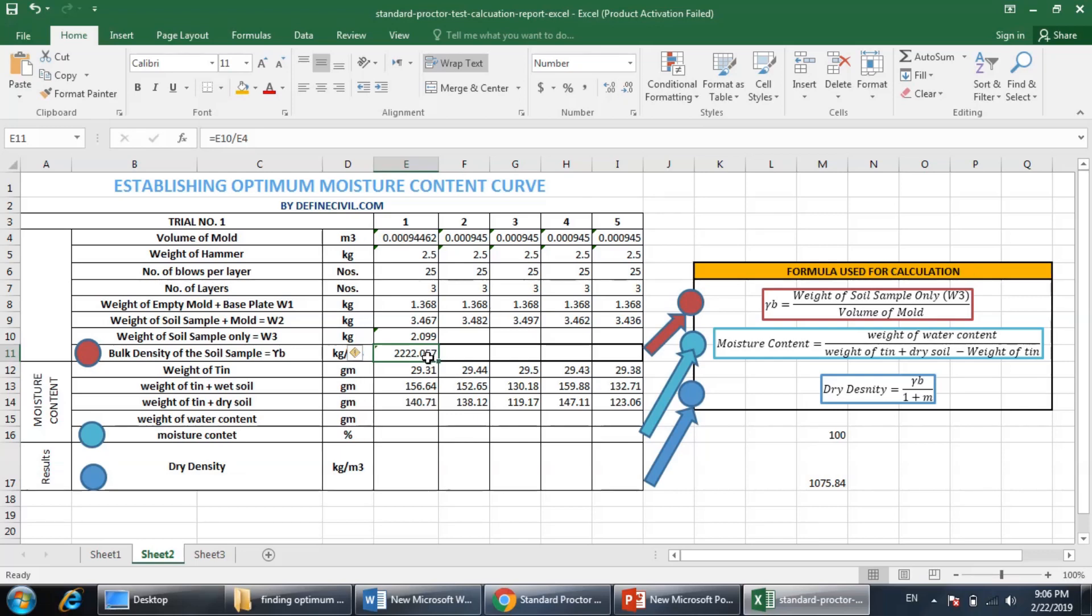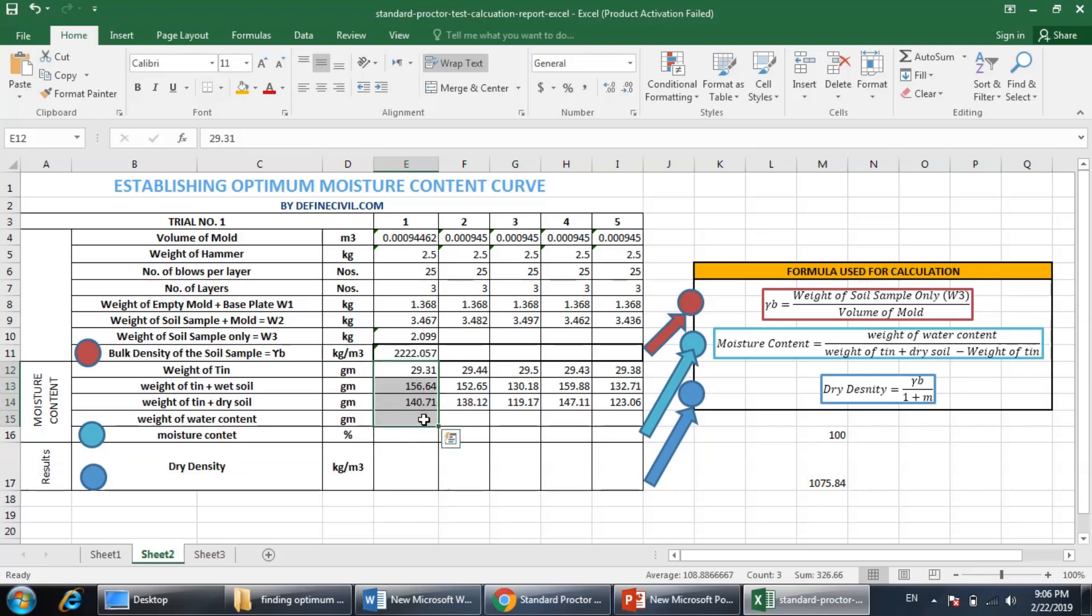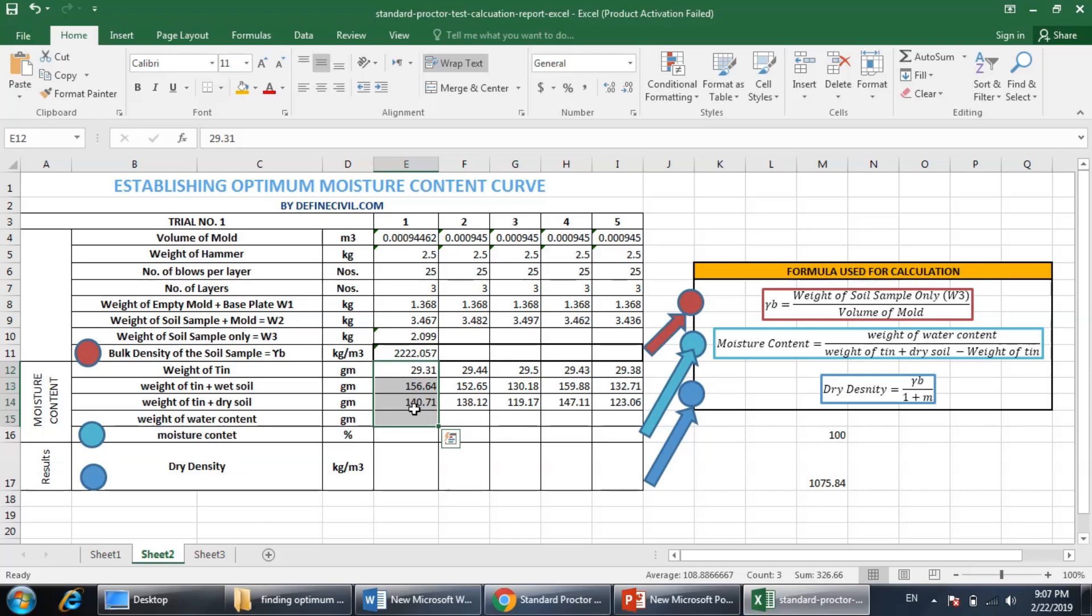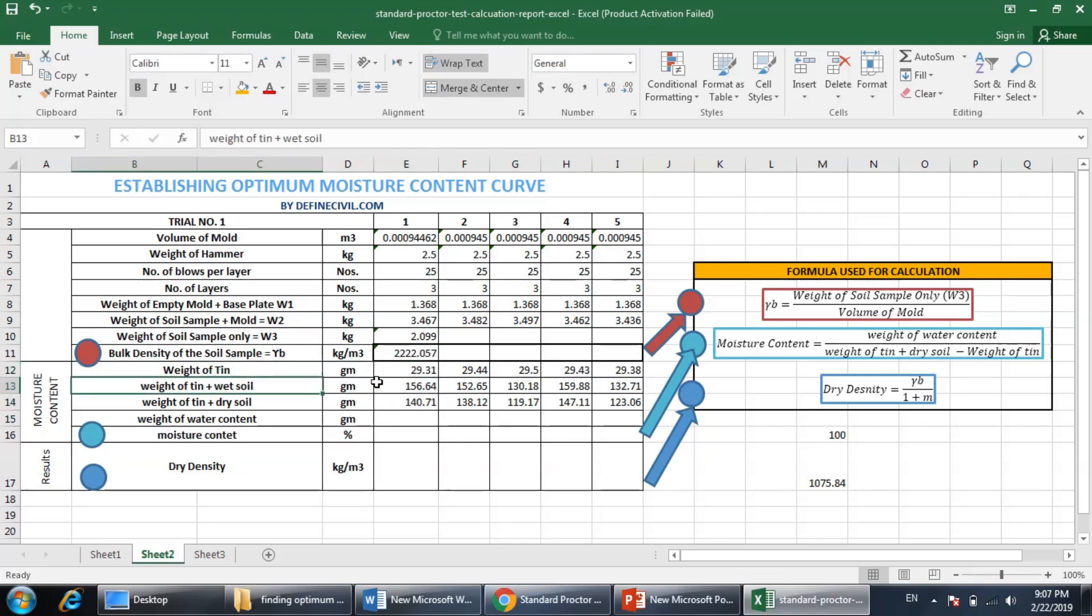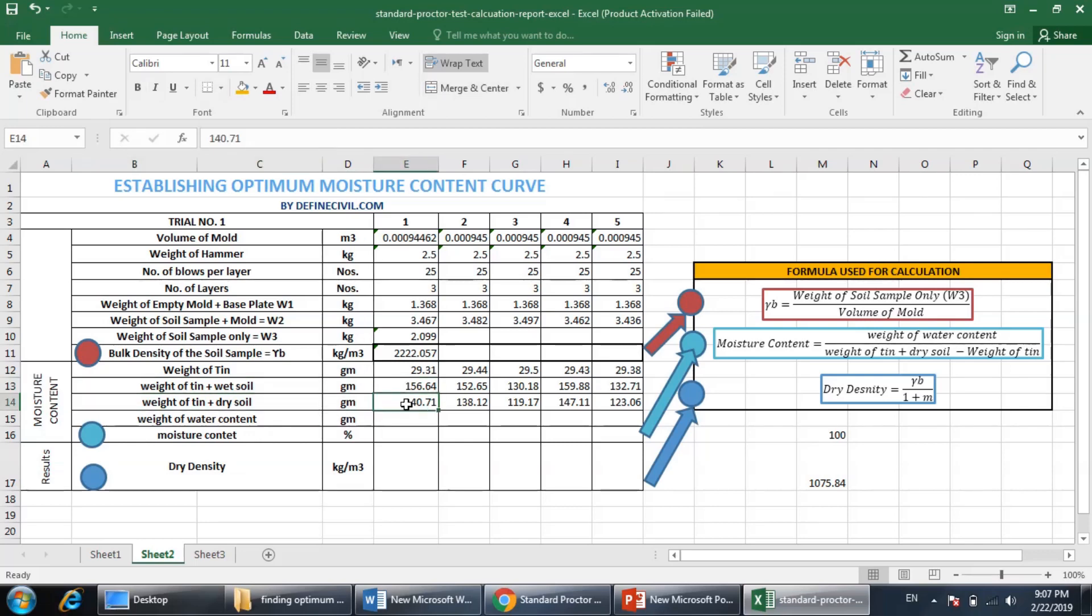Now the next step - this is the bulk density. In order to find out the dry density, you need moisture content, and to plot the graph you also need the moisture content. I have taken the sample and for the moisture content in the container, I have dried it in the oven using the standard procedure. Weight of the tin is noted, weight of the tin plus wet soil is noted, and weight of the tin plus dry soil is noted.